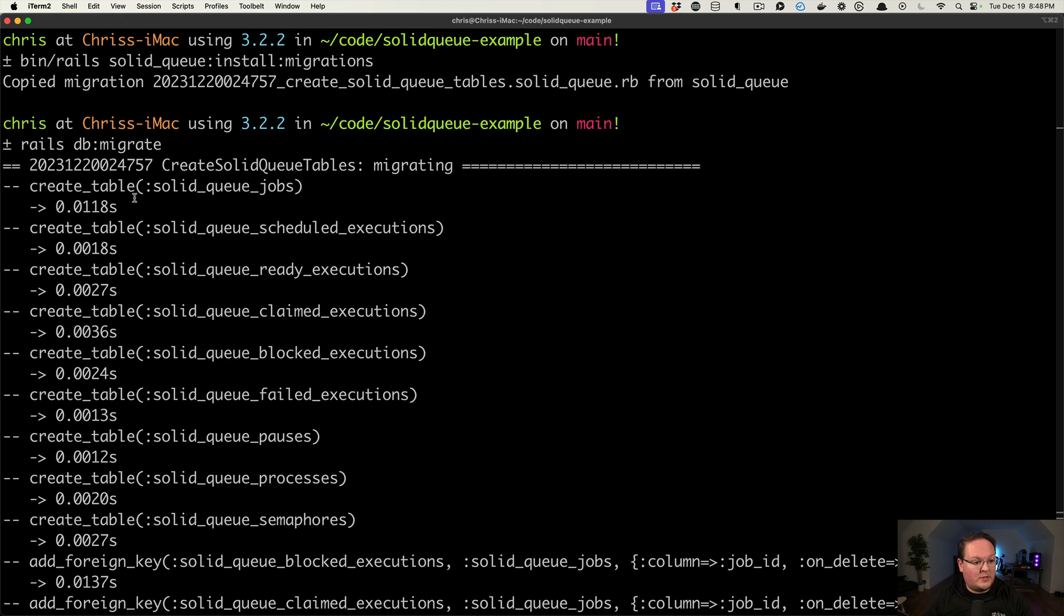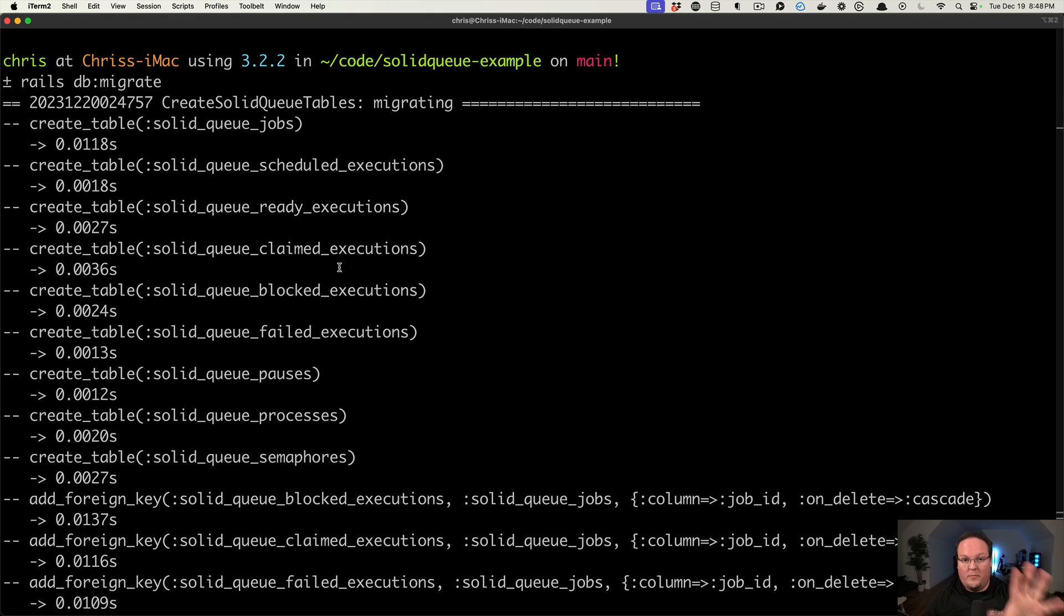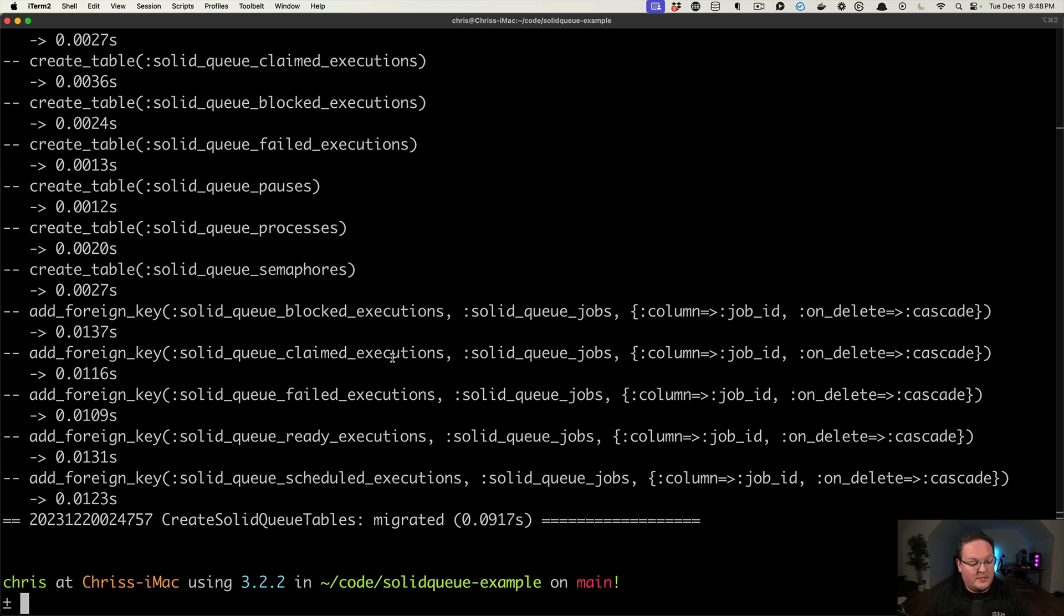But here you can see that it creates nine tables in order to manage your job. So you'll be able to actually look at these later on and see what they're doing as we queue up jobs and stuff.